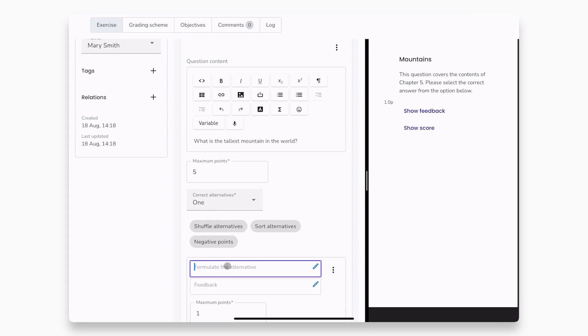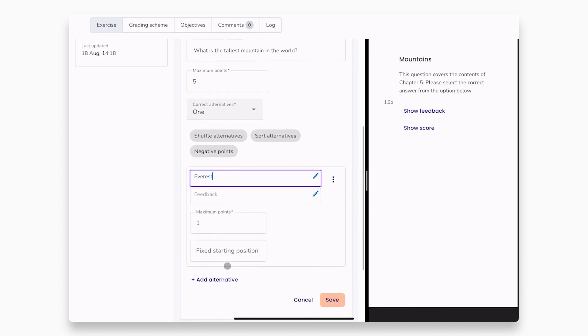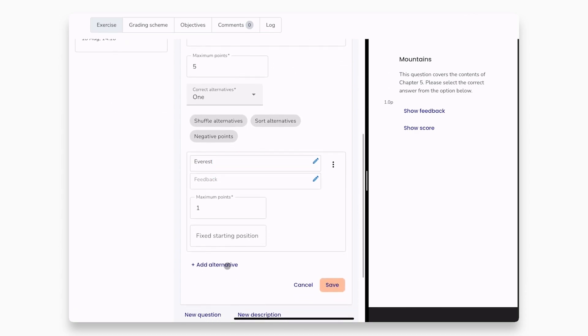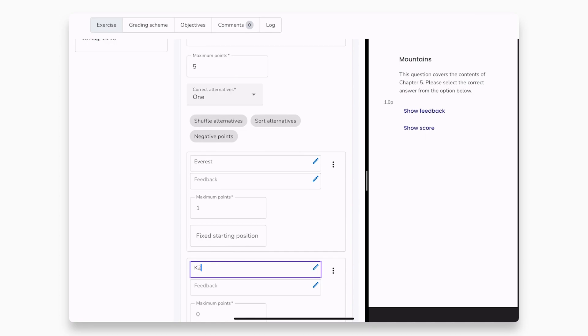Now, we will add the three answer options by clicking the add alternative button. You can add as many alternative options as you need.